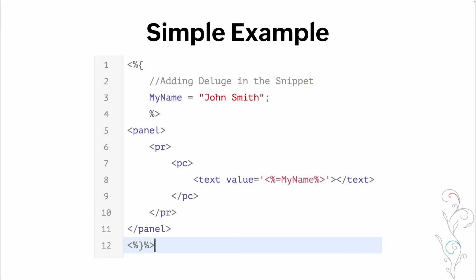So we have our panel, we have a row, we have our column, we then have an element, the text value is the variable my name, which again, the value is john smith, we then close our column, we close our row, we close our panel. And then we open and close our deluge again at the end, to ensure the system knows that it's a snippet.